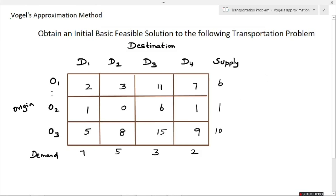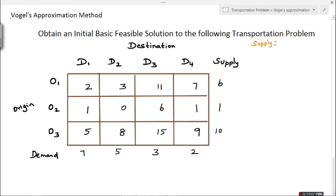In this problem we have three origins O1, O2, O3 and four destinations D1, D2, D3, and D4. We have a cost matrix and supply and demand values given. Before proceeding, we will check whether it is balanced or unbalanced. The total supply is 6 + 1 + 10 = 17, and total demand is 7 + 5 + 3 + 2 = 17. Both are equal, therefore it is a balanced transportation problem. Now we will solve this by Vogel's Approximation Method.